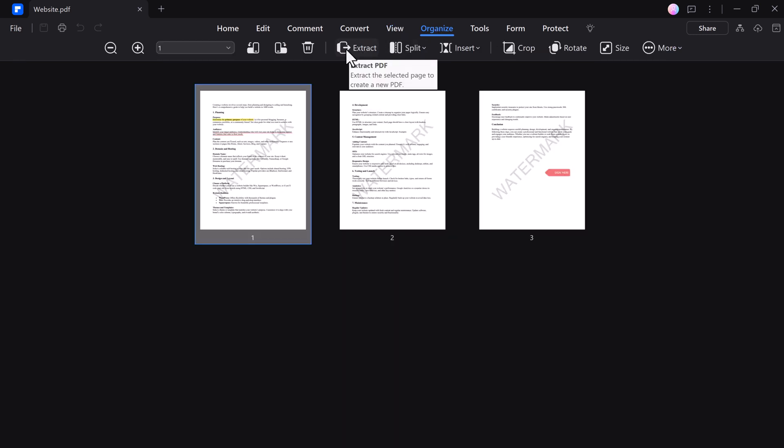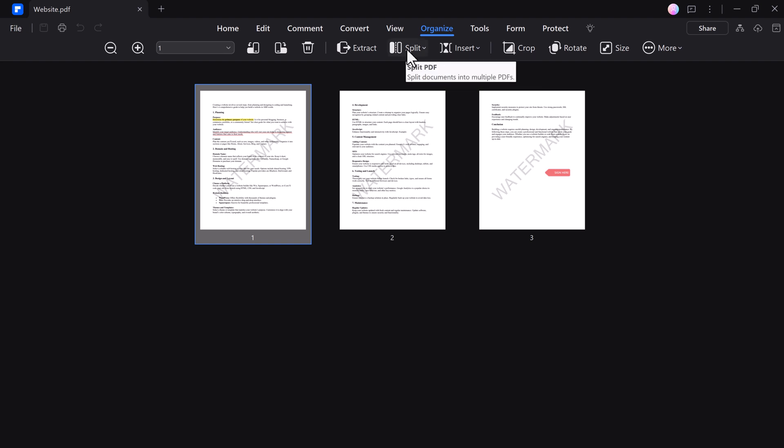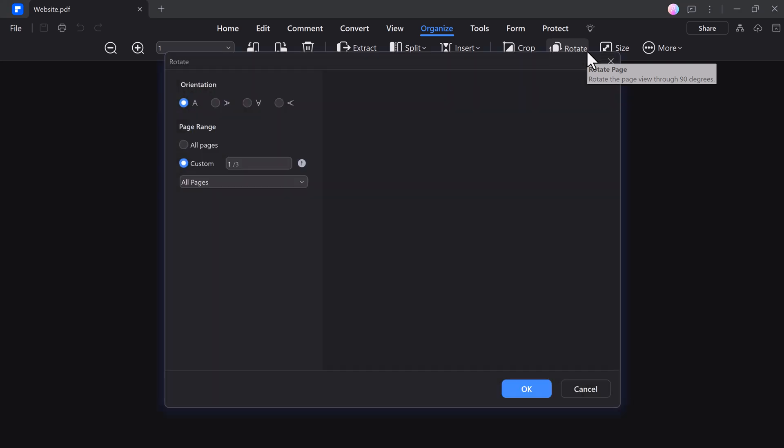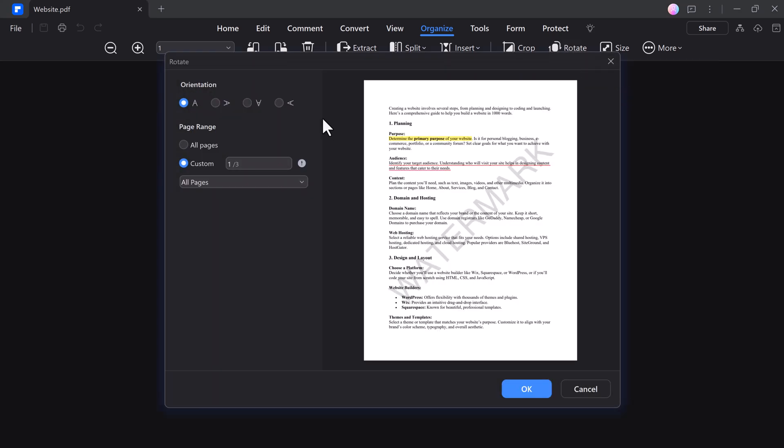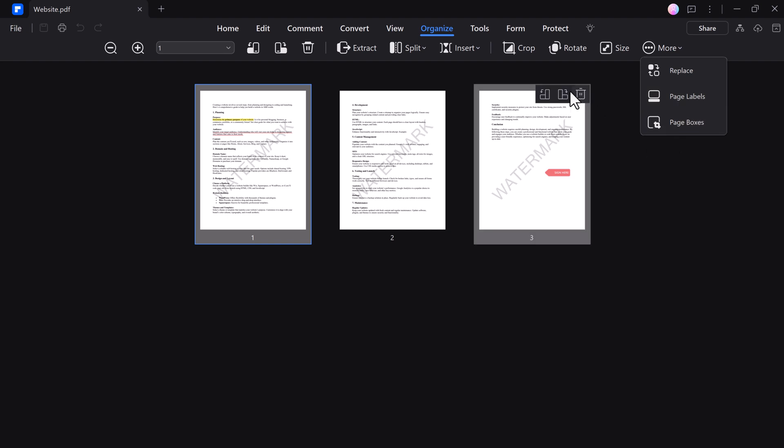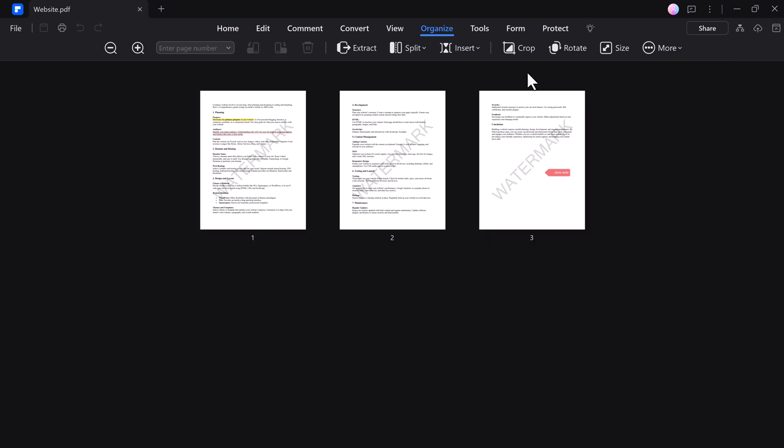Organizing PDF files in PDFelement is quick and intuitive. You can easily extract specific pages, split large PDFs into smaller files, insert new pages, or rearrange existing ones. Additionally, the crop feature lets you adjust page dimensions, while the rotate option ensures your pages are perfectly aligned.